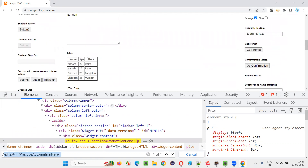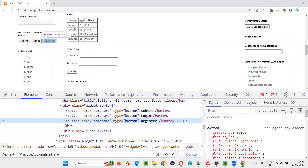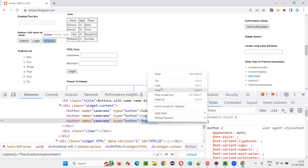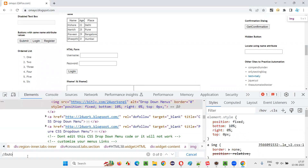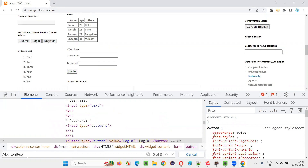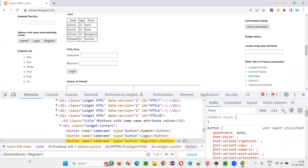Not only this — any element you can locate. For example, here we have a register button. Inspect this. For this register button, the register text is there between the starting button tag and ending button tag. Copy that text and write down the XPath: double slash button, square bracket, text function equals 'register'. Whatever text is there between the tags — that is 'register' — give it here.